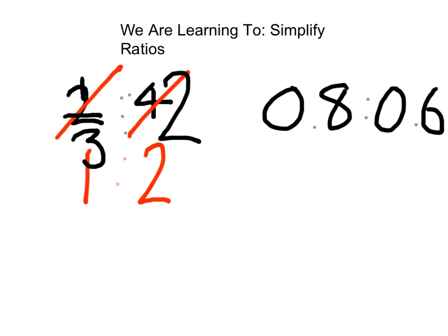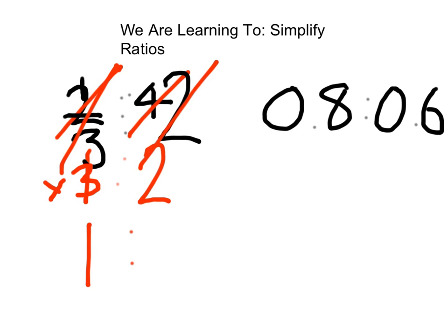If one of the ratio numbers is less than one, we need to multiply both numbers to bring it up to its simplest form. In this example, one-third to two — we need to multiply one-third by three to bring it up to one. One-third times three equals one, and two times three equals six, so the simplest form is one to six.